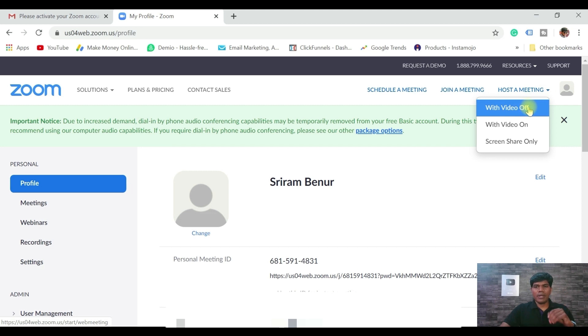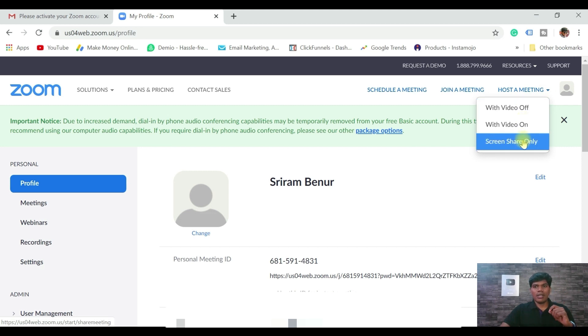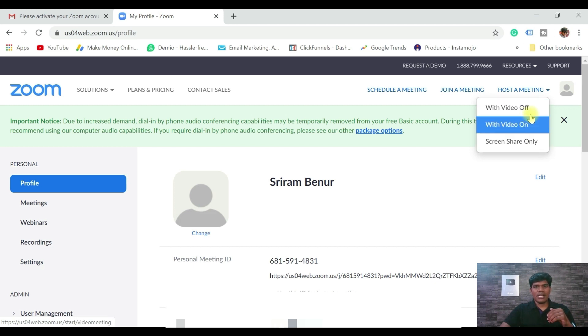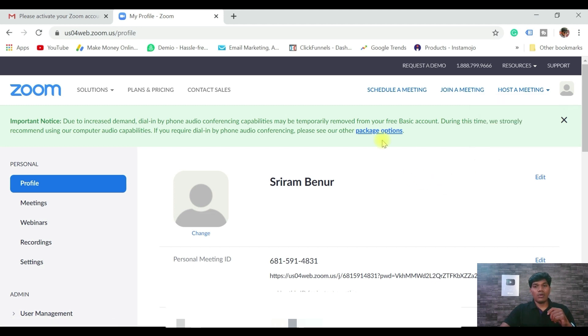Here you have quick options available: Host a Meeting — either with video off, with video on, or screen share only. These are the options available. You can also schedule a meeting directly from here — click on Schedule a Meeting.